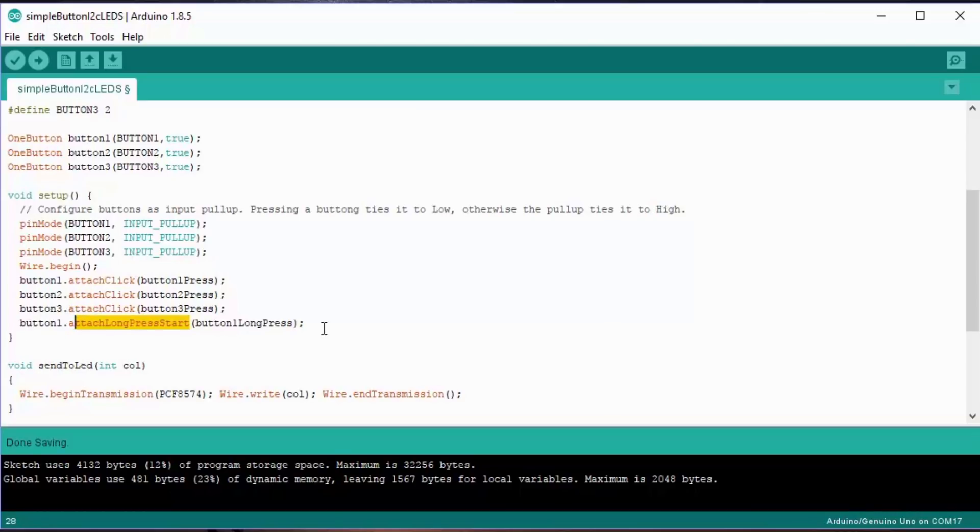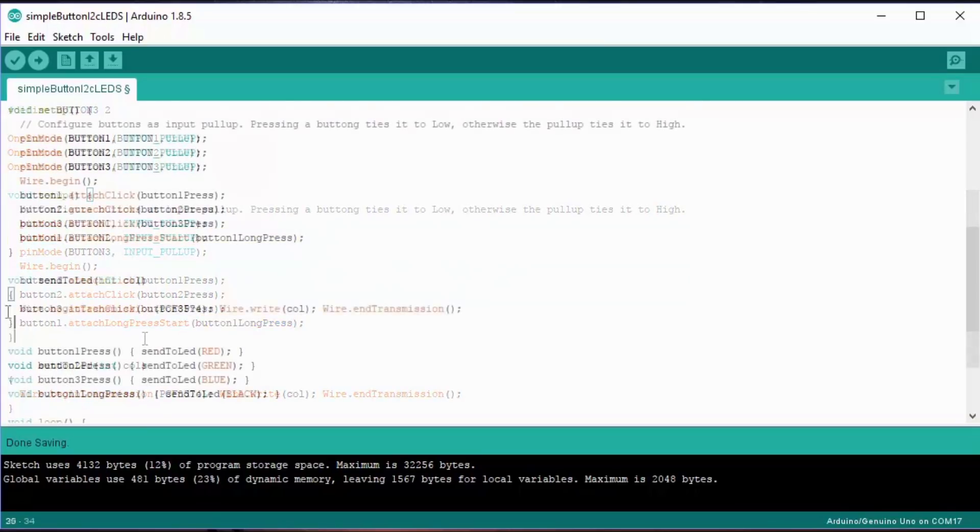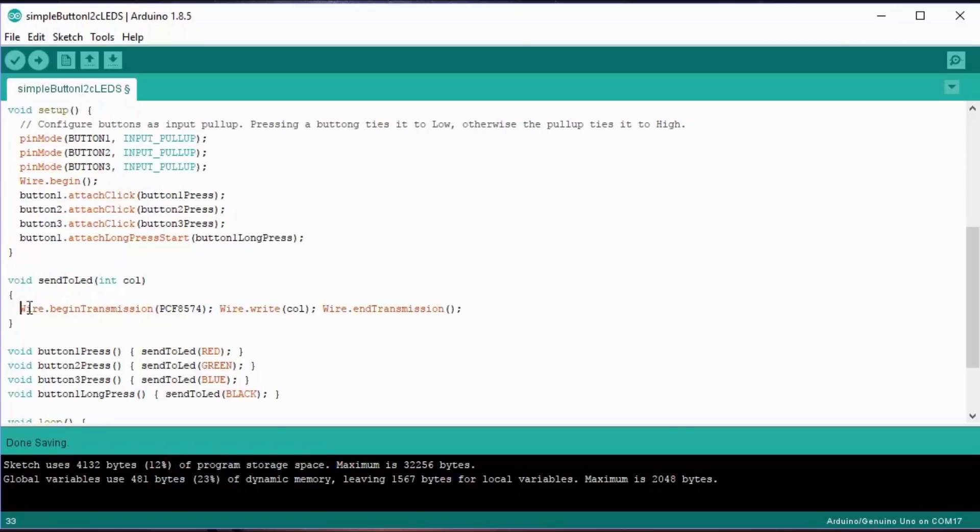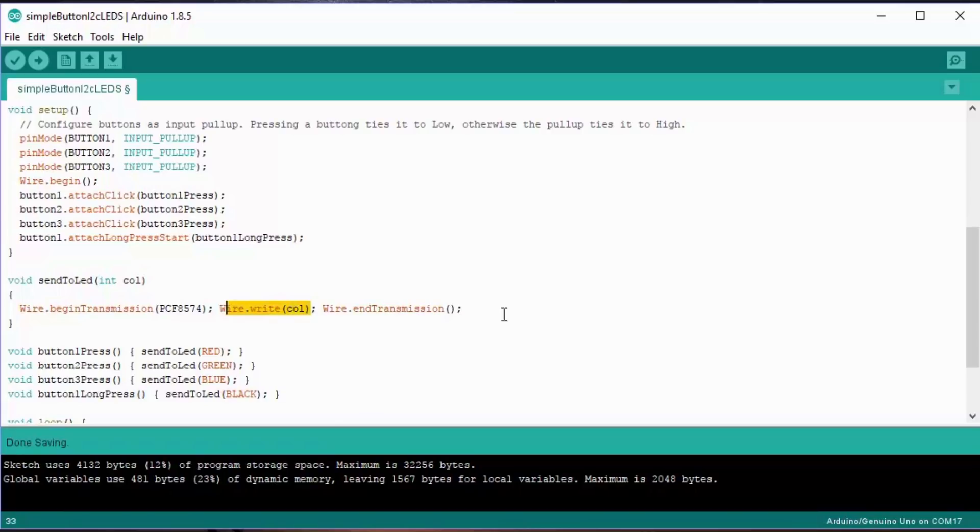Now, in order to send something I2C to the LEDs, we're going to need a function, and as it happens, it's very easy. The function is called send to LED, and we're going to pass a color to it. It's going to start the I2C transmission at that address, write the color, and end the transmission. This is a really simple example.